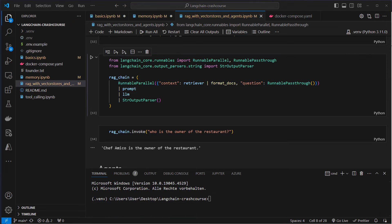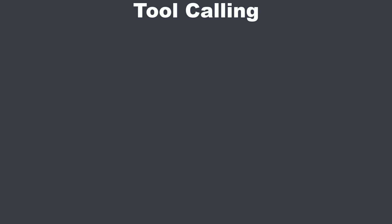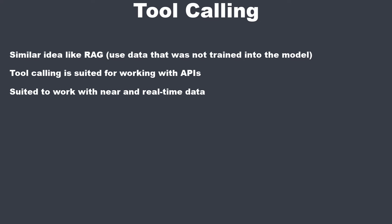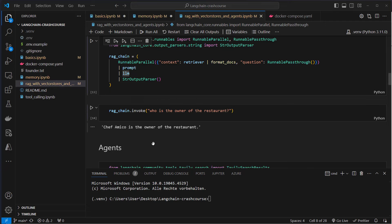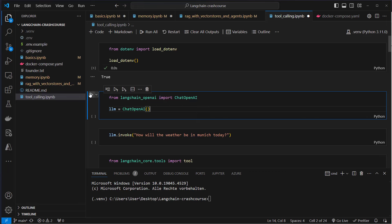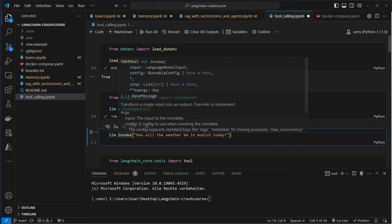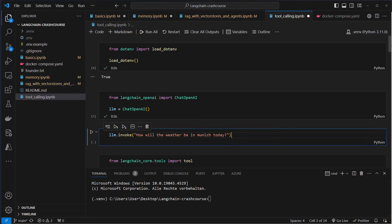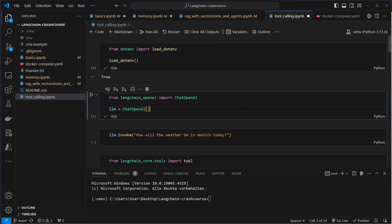The last section was probably quite hard. If you didn't get it the first time, try to watch that part again and play around with the code. You can then dive into the next topic: function calling, also called tool calling. Tool calling originates from a similar idea like RAG but works a little bit differently. It is used for working with data not trained into the model, but it's more suited for working with APIs — data that frequently gets updated or is even real-time. In VS Code, please go from the RAG with Vector Stores and Agents to the tool calling notebook.